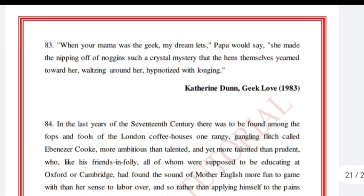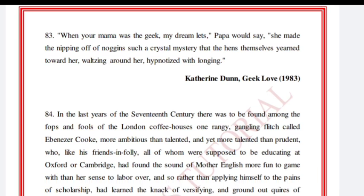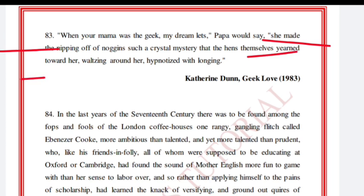'When your mama was the geek, my dreamlets, papa would say, she made the nipping of noggins such a crystal mystery that the hands themselves yearned towards her, waltzing around her, hypnotized with longing.' Katherine Dunn, Geek Love.